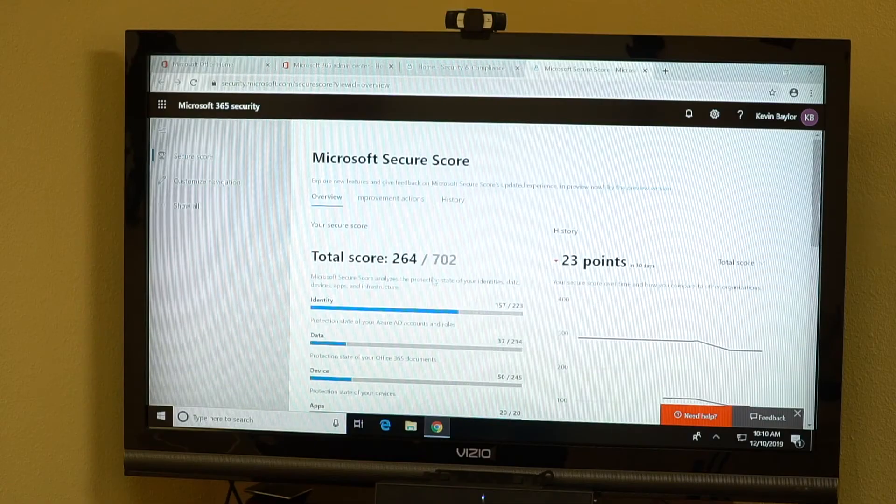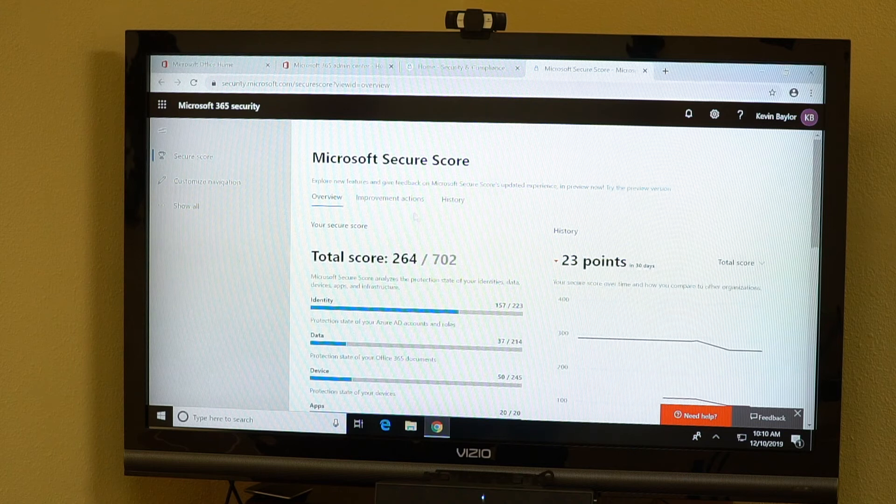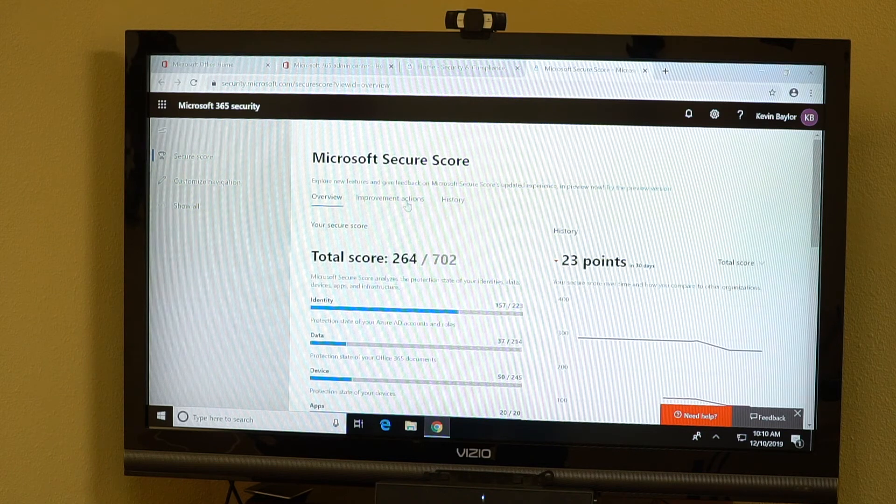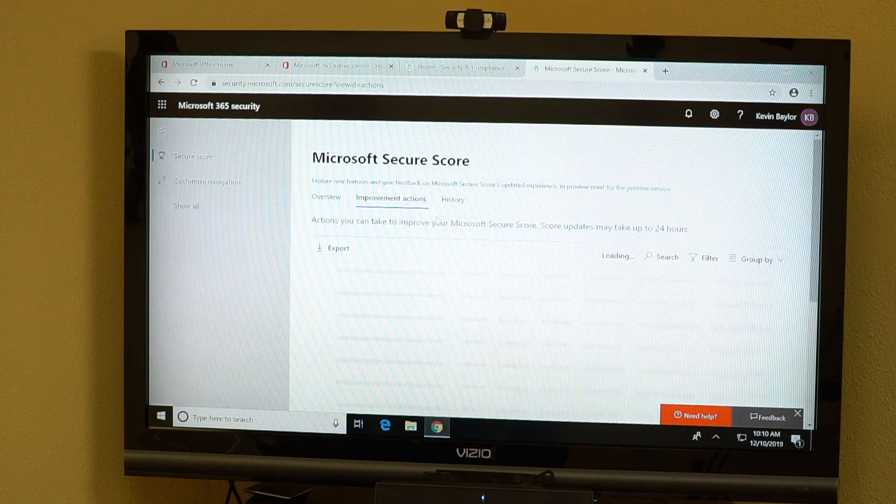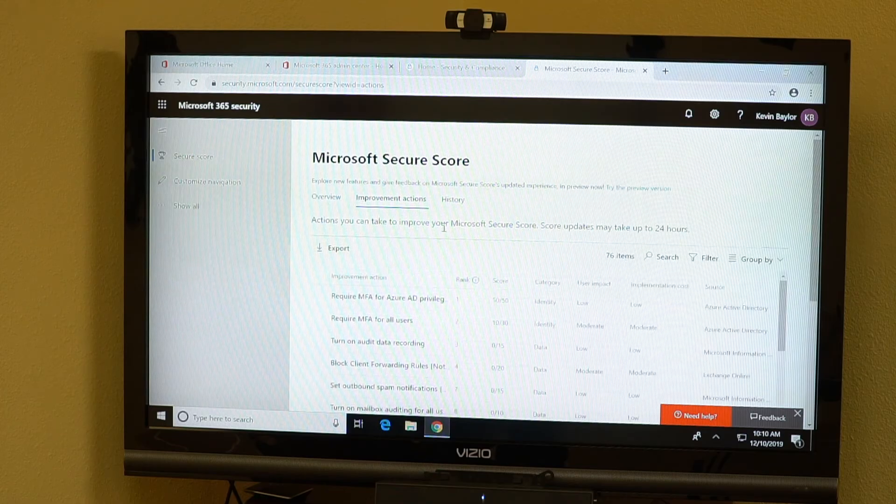So this number is going to be different for every organization. It's going to change on a constant basis. So it's something that you should go in here and look at. Be a part of your management meetings or your IT strategy. It's not something you just want to glance at once a year.